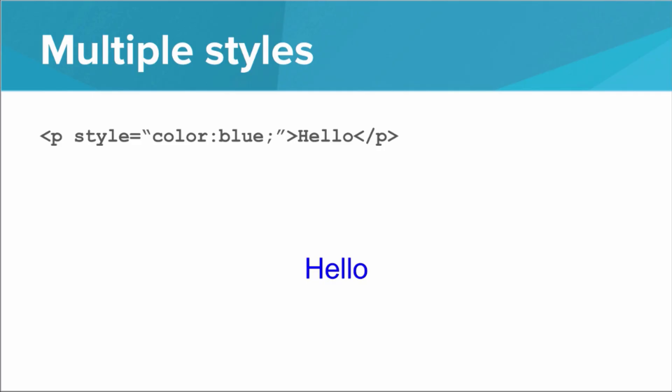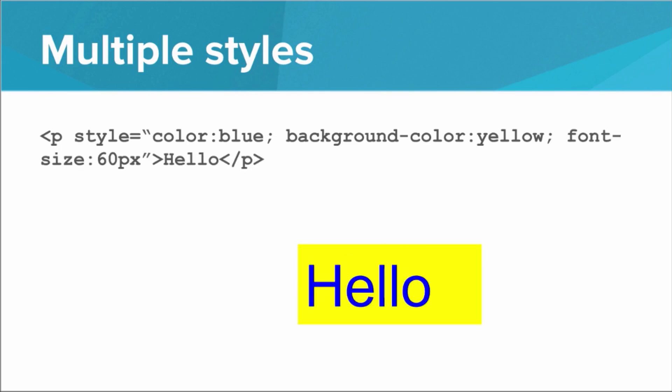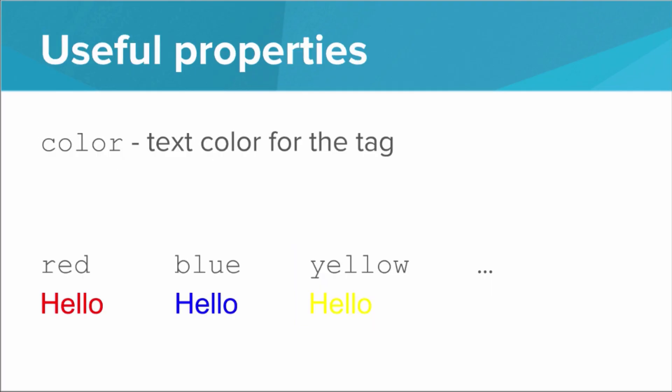We don't have to stop there. We can add a background color of yellow, and now we have this nice highlight, and we can add a font size of 60 pixels, and now the text is really big. So using this strategy, we can add several styles to a single tag. So what are some of the stylistic properties that we can manipulate? Well, the first is color.